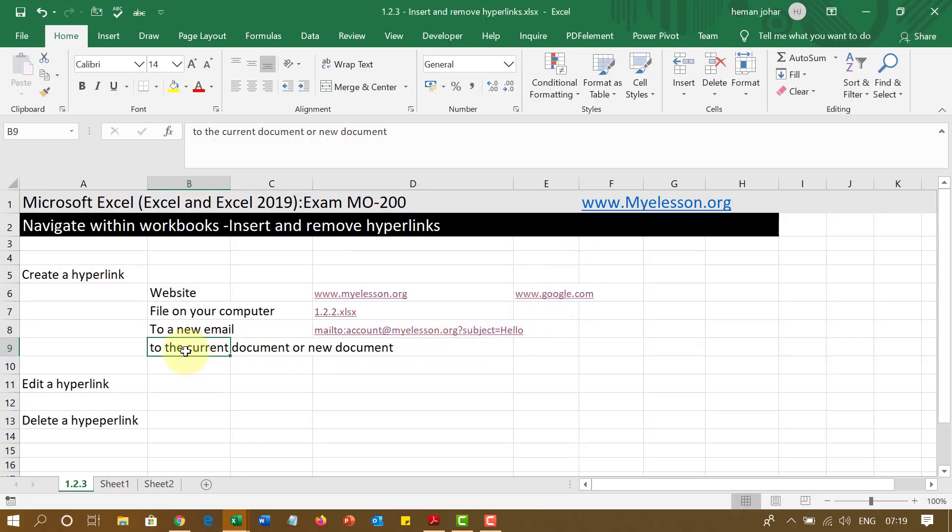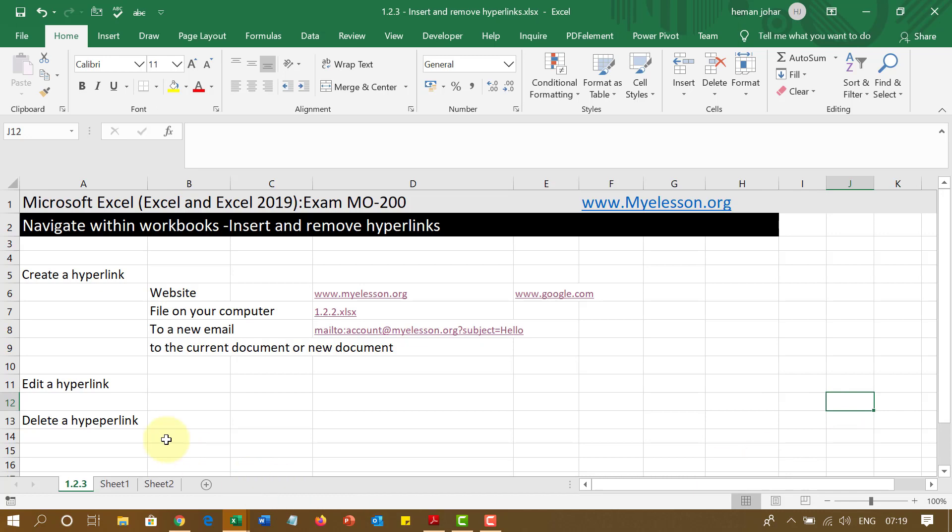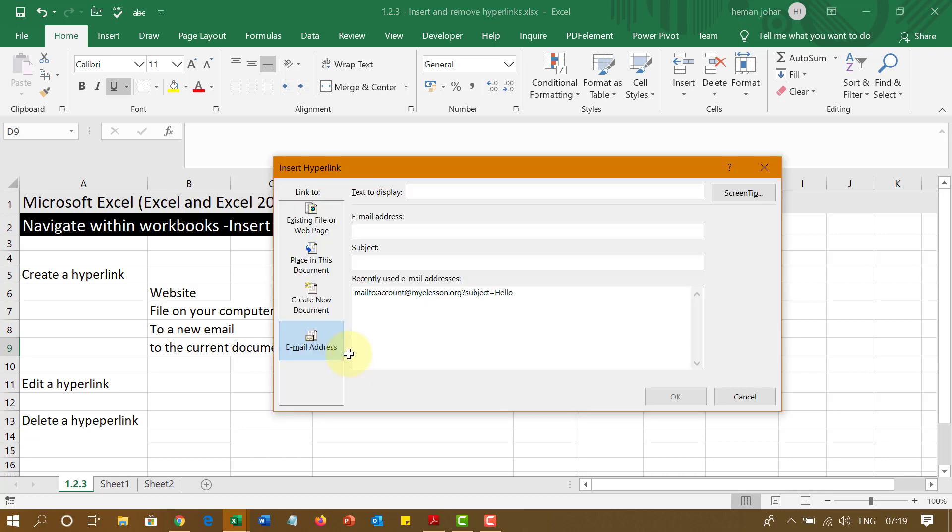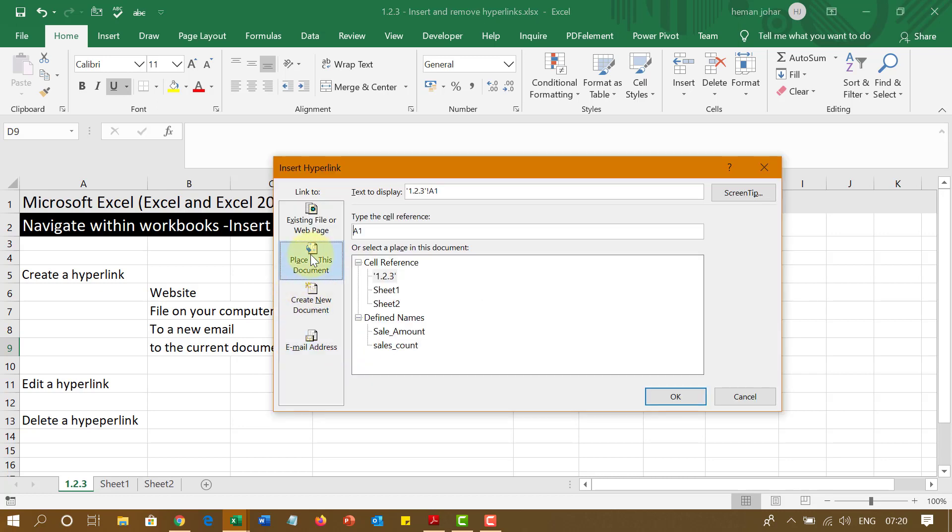Now I can also go ahead and create a hyperlink to connect these sheets or go to any specific cell. How? Let me show you. Again, I am going to press Control K. And place in this document. I will click over here.